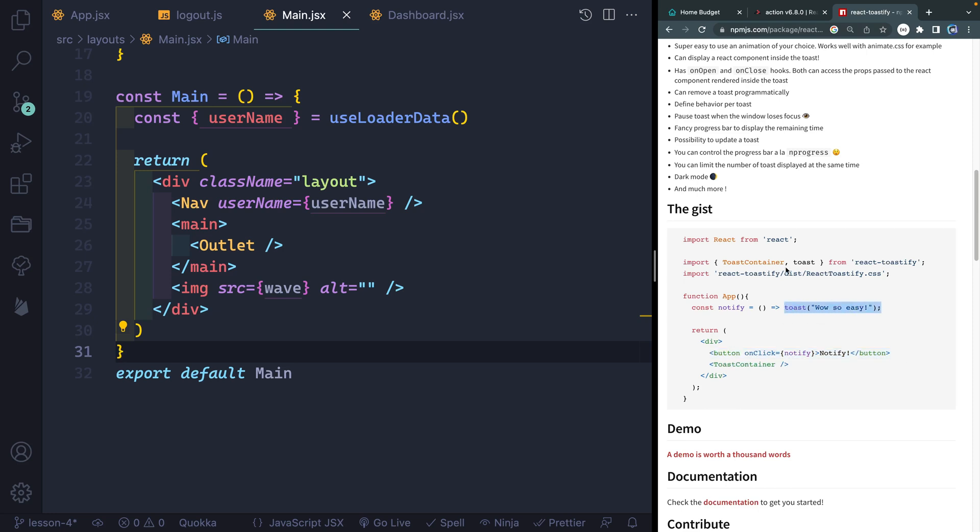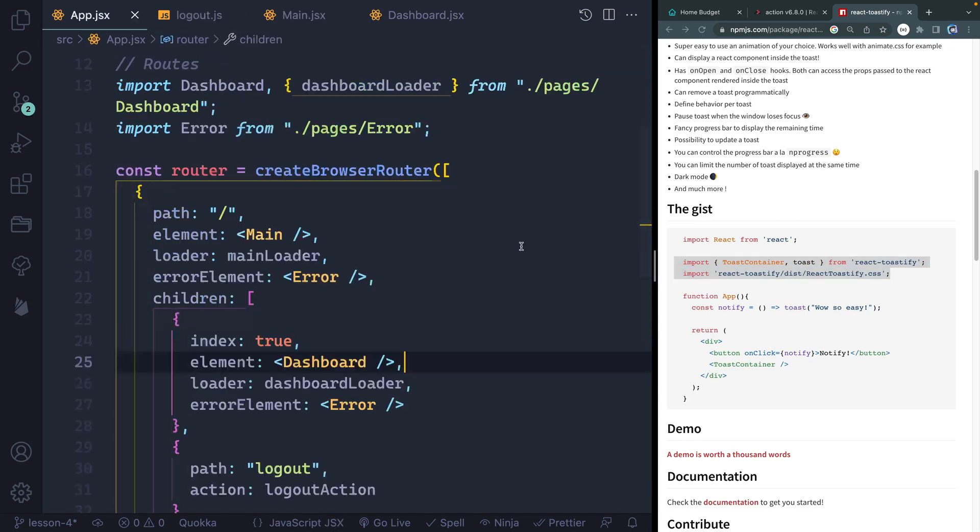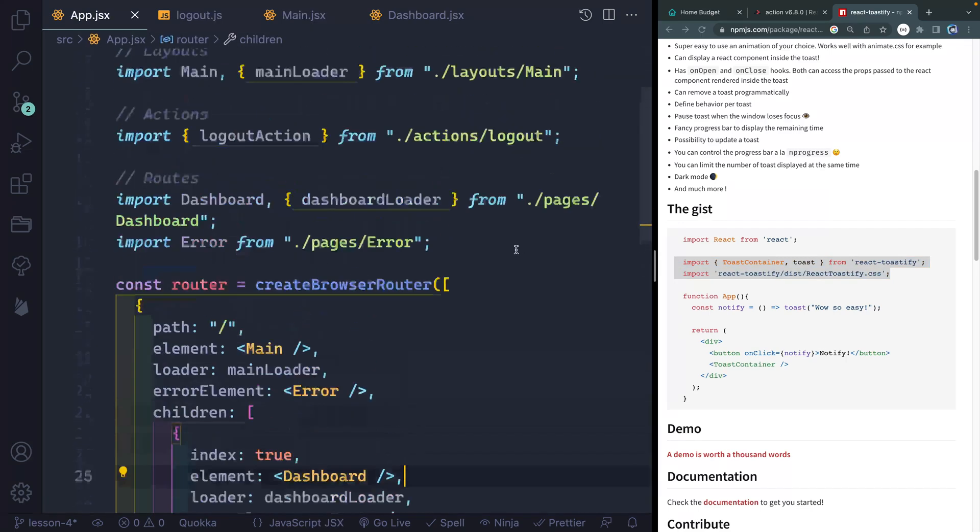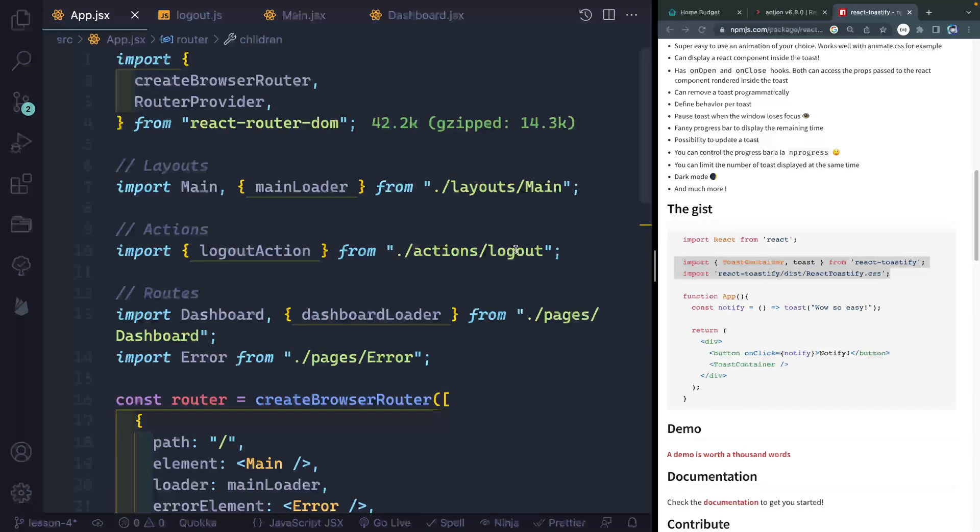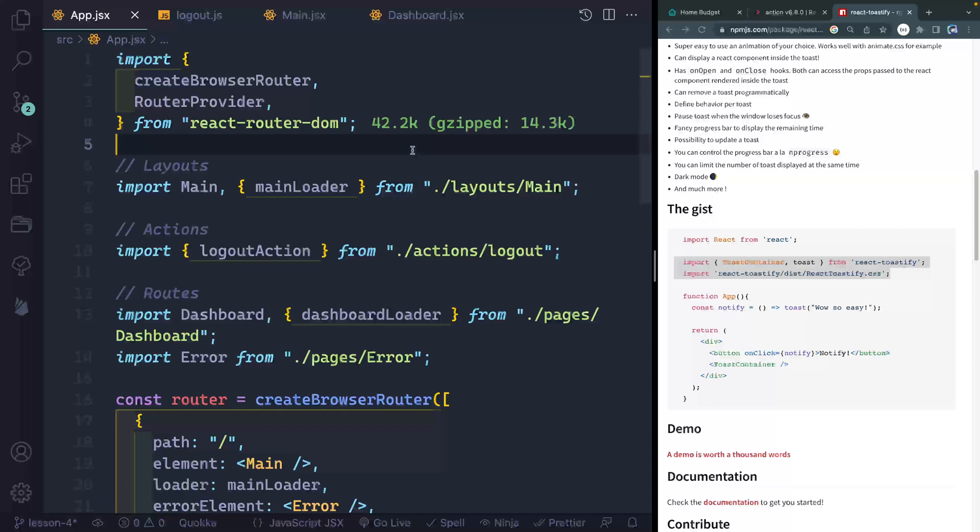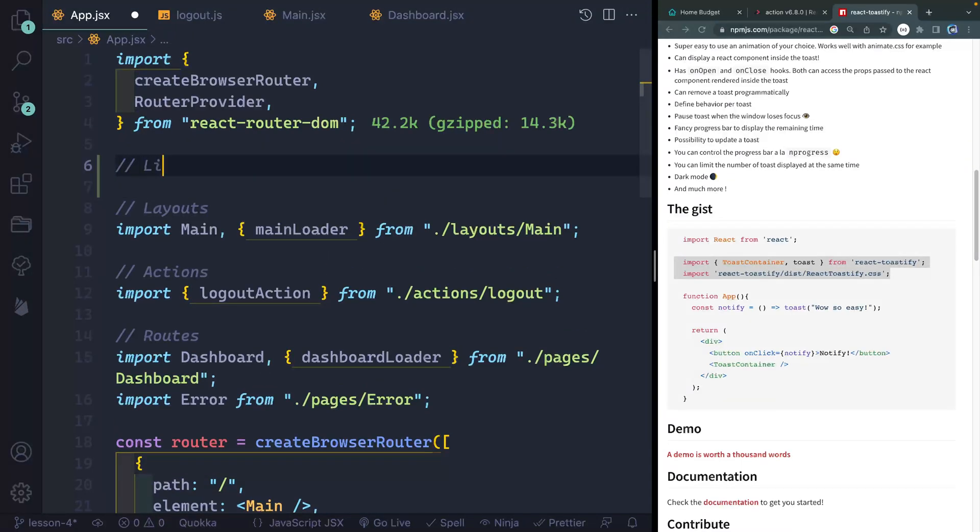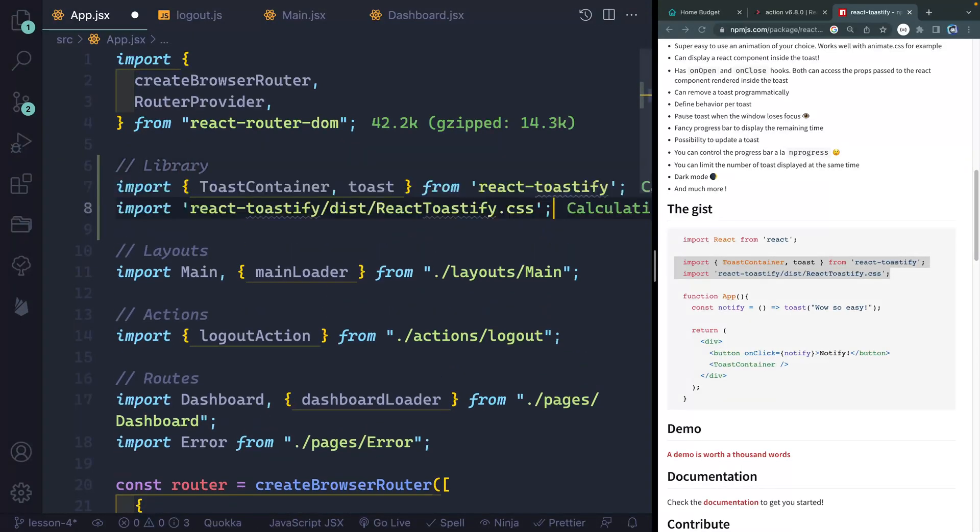All right, so what we're going to do is import both of these. And I'm going to just add them to my app.jsx file. So let's come up top here. And we'll say, I guess library imports, something like that.